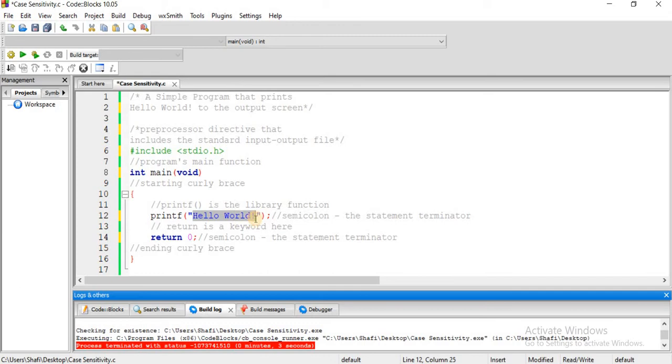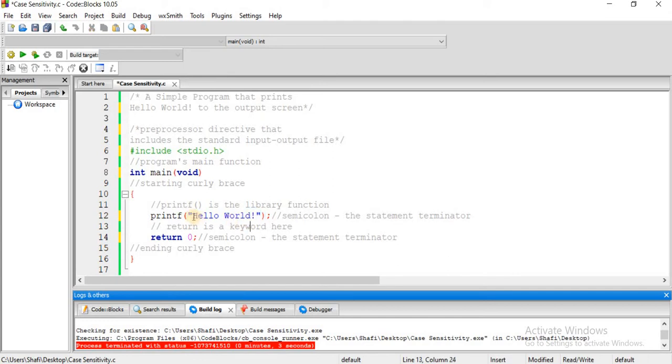This is the output screen. One thing to mention here is that we use double quotation marks around the string.